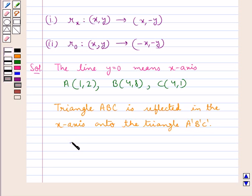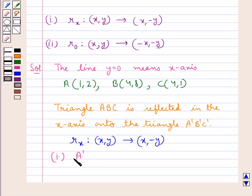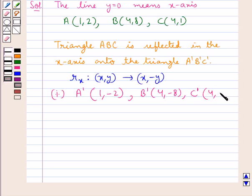We know that reflection in the x-axis means we need to change the sign of the Y coordinates of points A, B and C respectively. So the coordinates of point A' are 1, -2 — the x-coordinate remains as it is and the sign of the y-coordinate changes. The coordinates of B' are 4, -8, and the coordinates of C' are 4, -1.